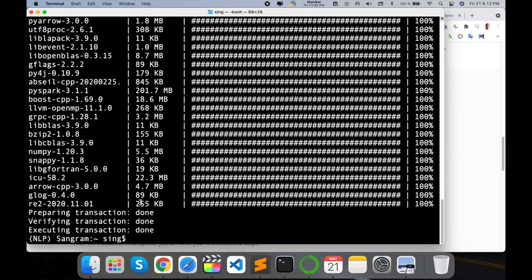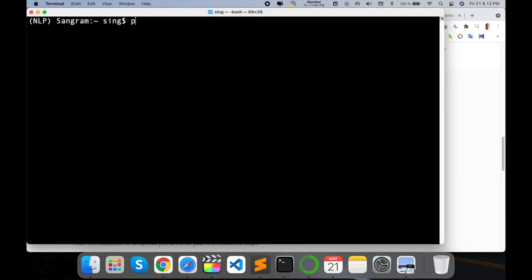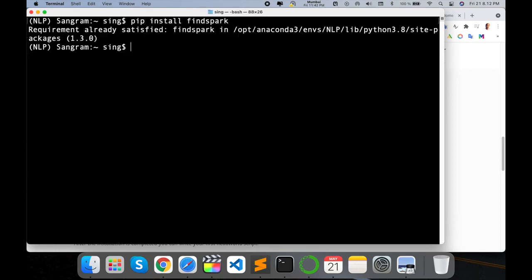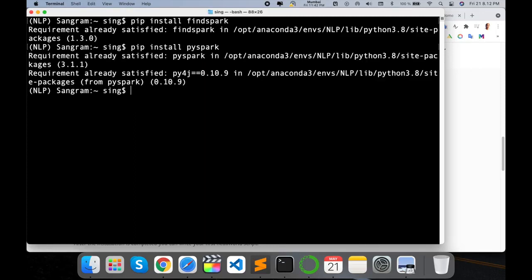Installation is almost done. As a second option, you can use `pip install findspark`, or alternatively `pip install pyspark`. However, using conda ensures that packages are installed properly end-to-end.